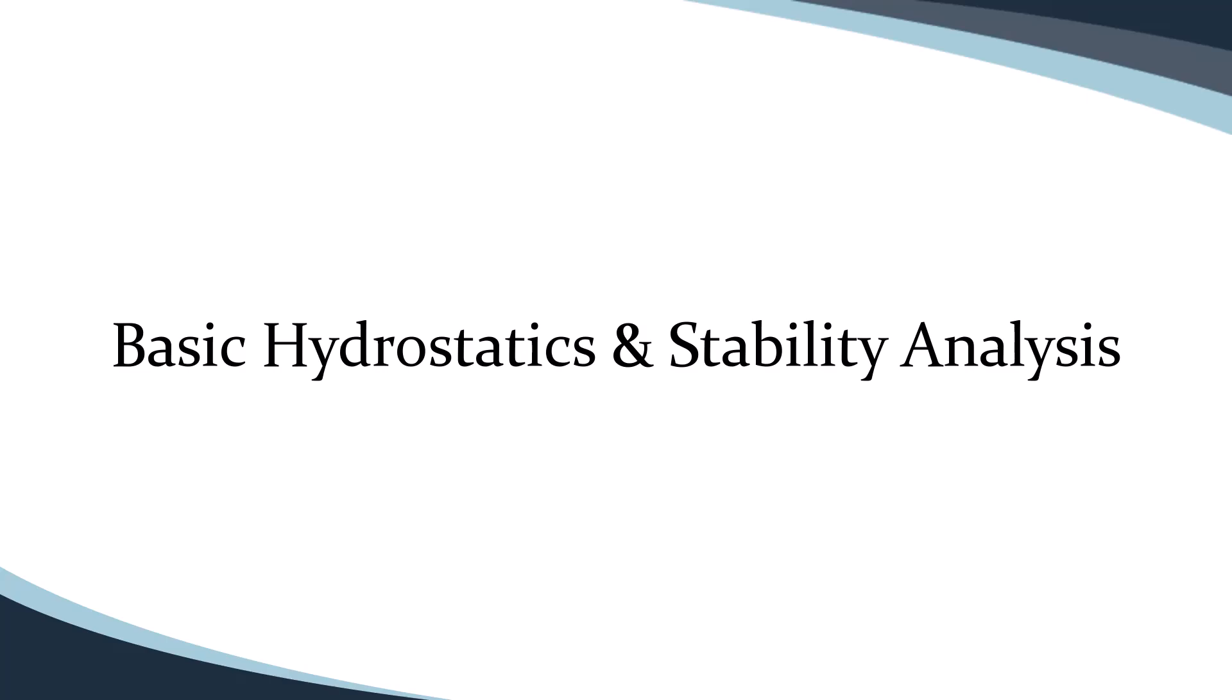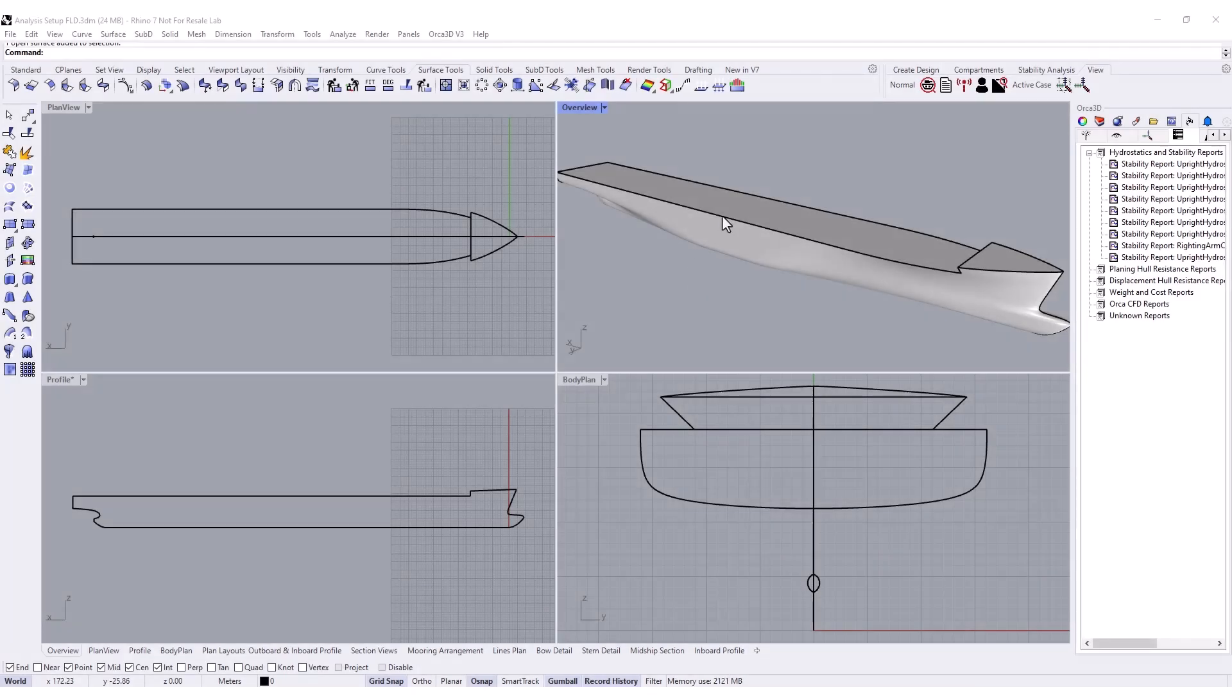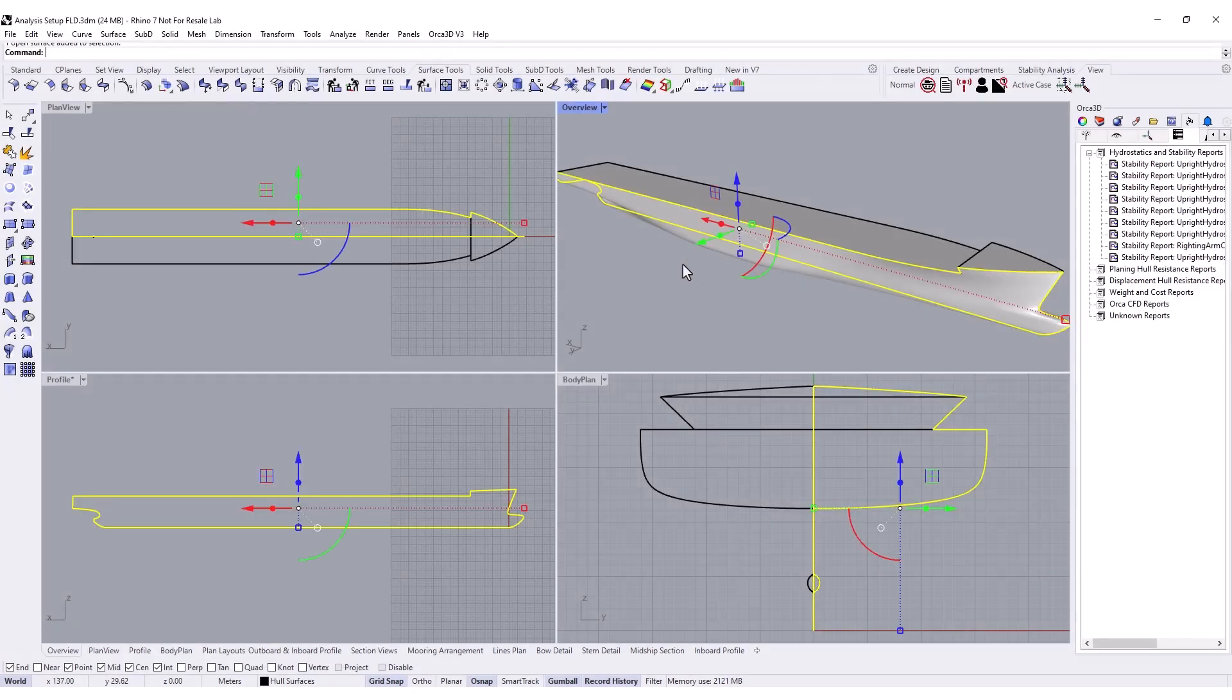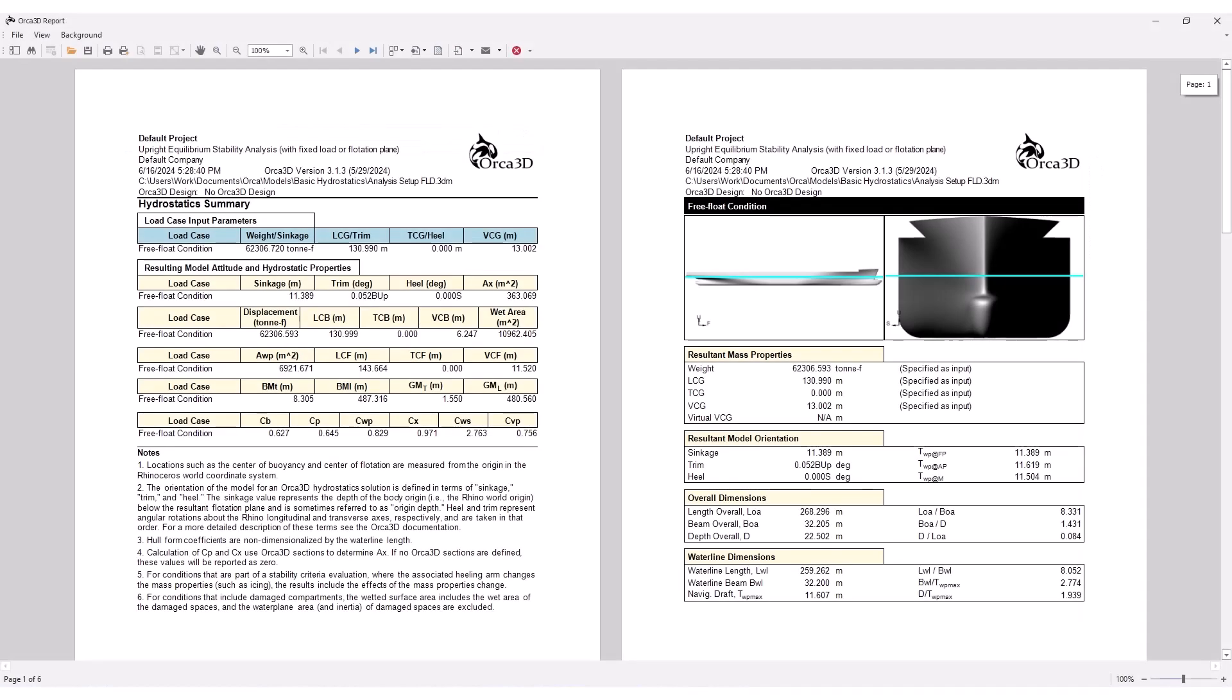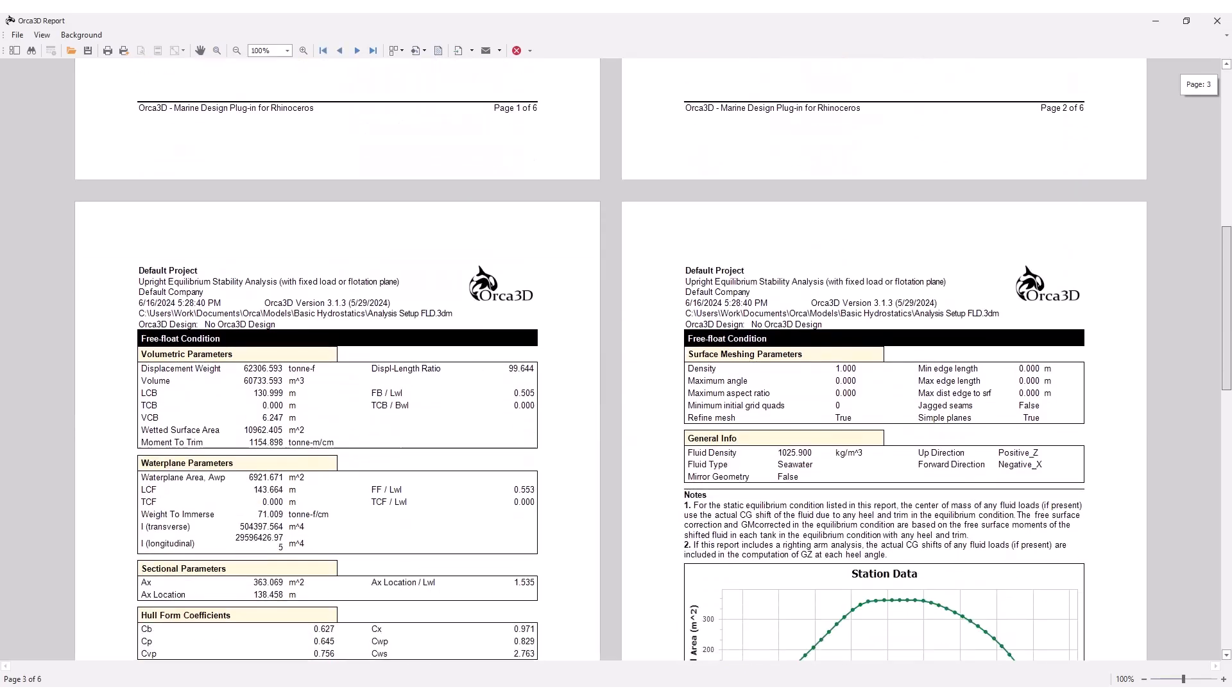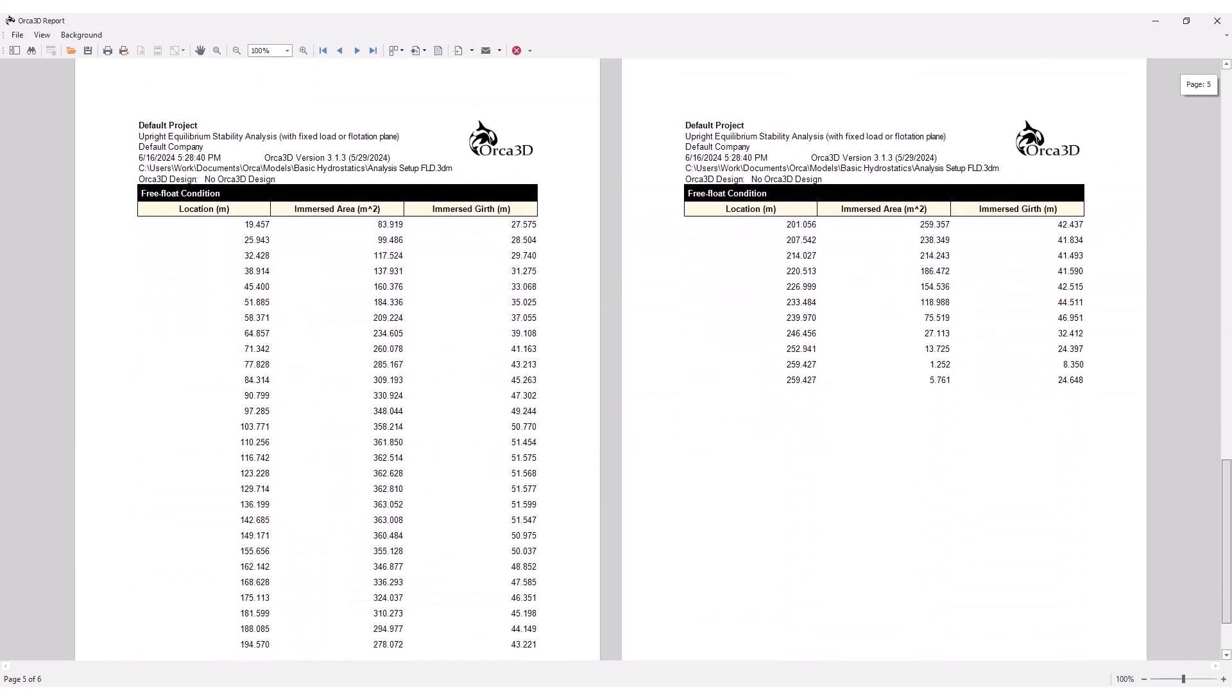Hello, and welcome to another Orca 3D video tutorial. In this video, we're taking a look at Orca's basic hydrostatics and stability analysis, a key feature in the design module of version 3.